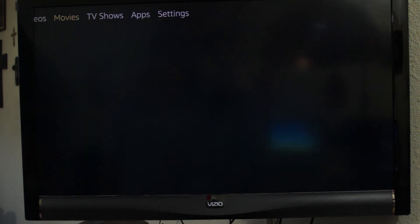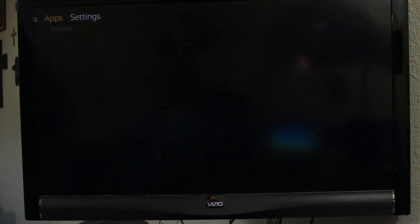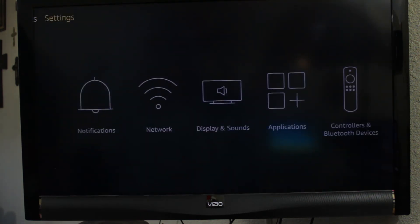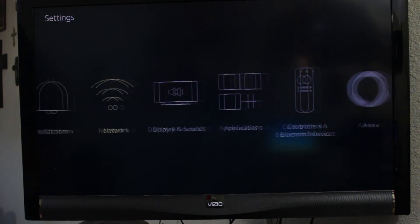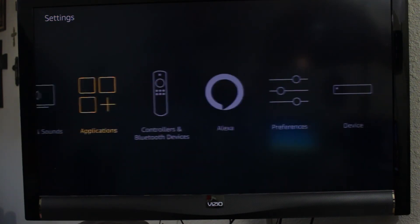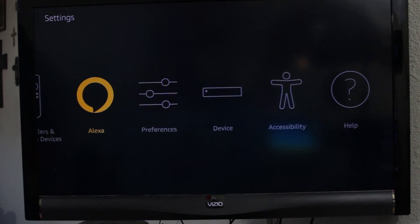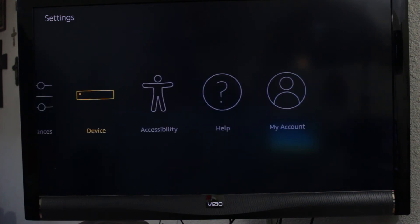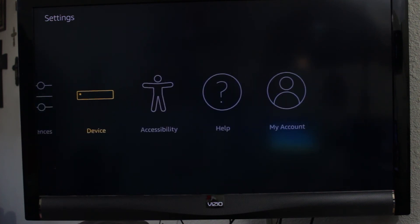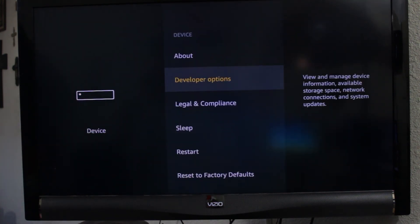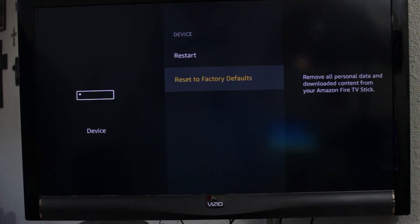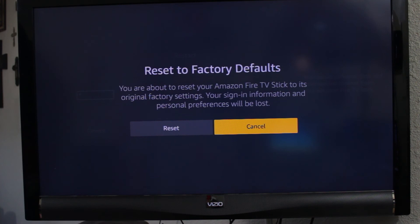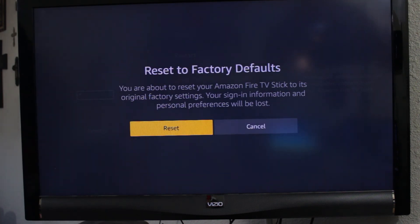Go over to settings this way, and then go down to device. You click on the device button and then go down to reset to defaults. Go ahead and click on that. You want to reset it.